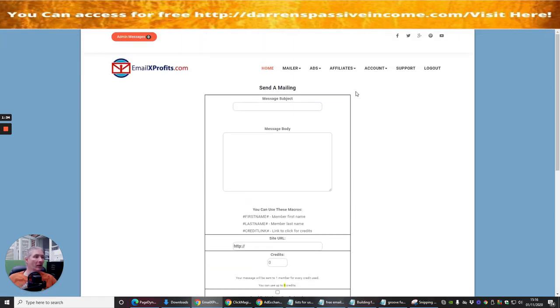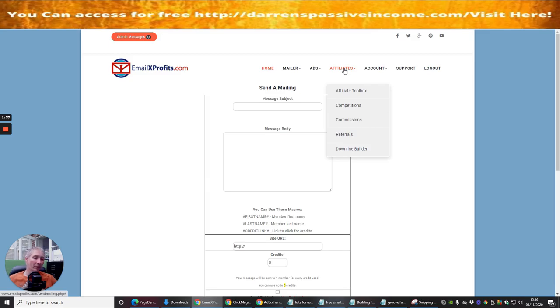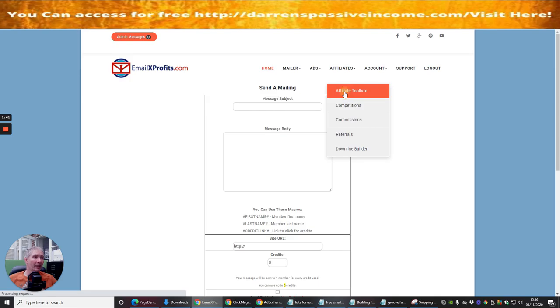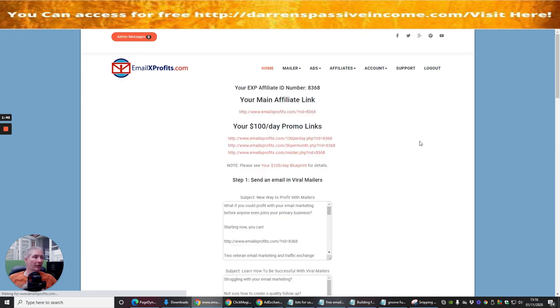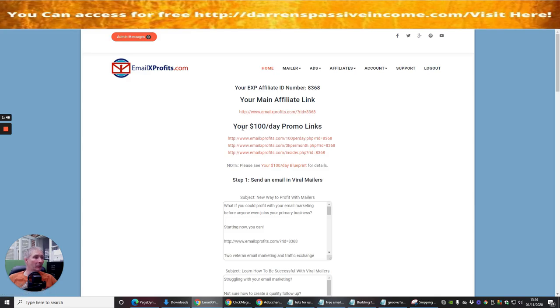Now if you want to obviously become an affiliate with this, which is the whole idea of this process, you click on the affiliate toolbox and you will see your main affiliate link which is right here. Then there's this one, your 100 pound day promo link, so there's a lot of links here. There's a blueprint link.